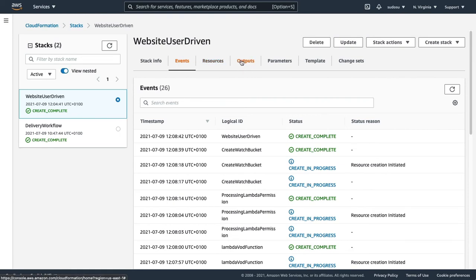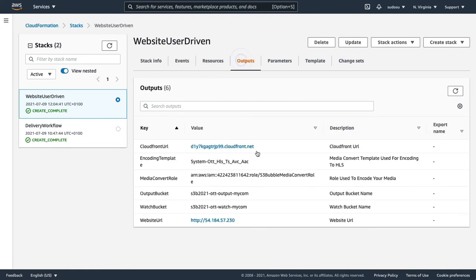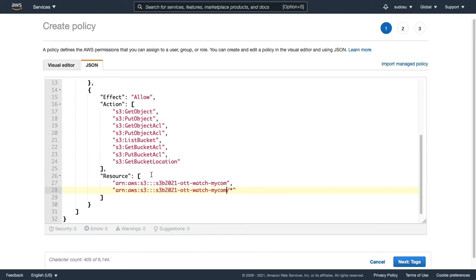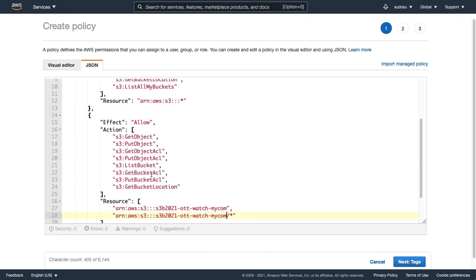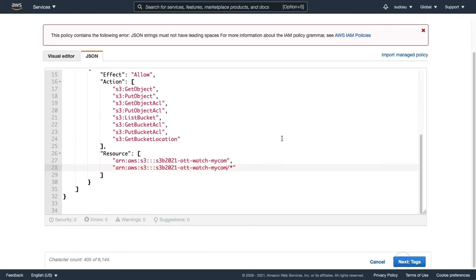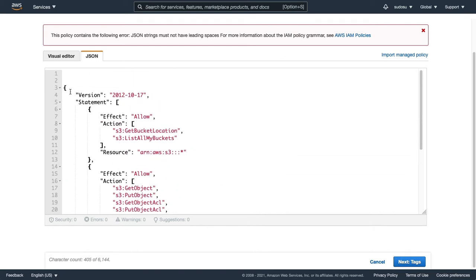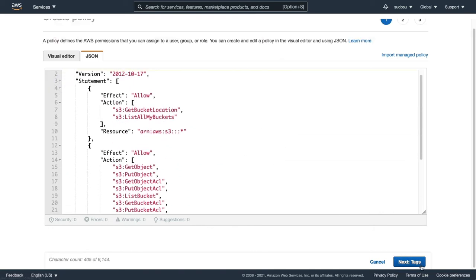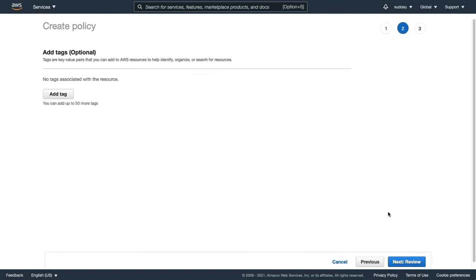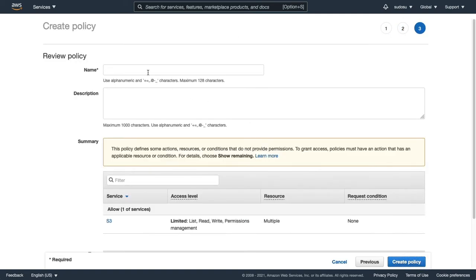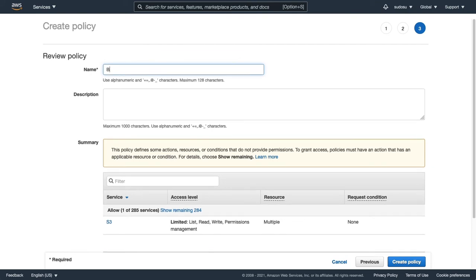Great, our stack is completed so now I'll be able to figure out what we called the bucket name. You can go to outputs and we called our watch bucket this name here. This is the name we're going to be using in our IAM permission. You enter the bucket name here. This policy only allows people to upload to this one bucket. We'll call this bucket uploader policy.